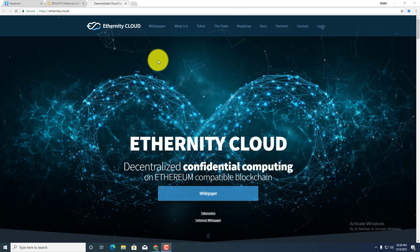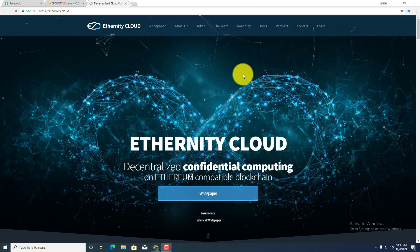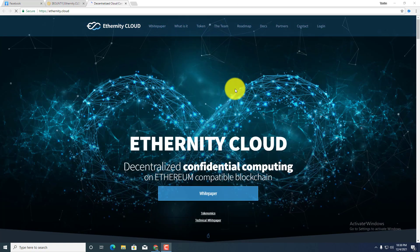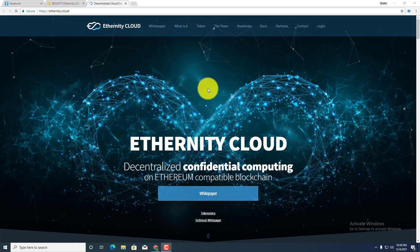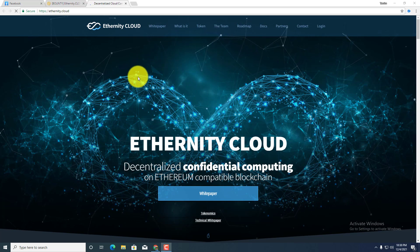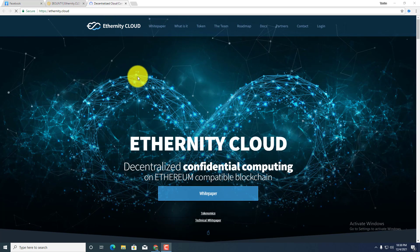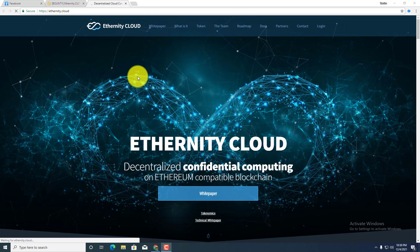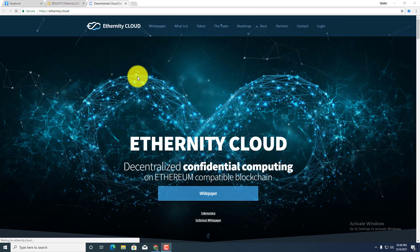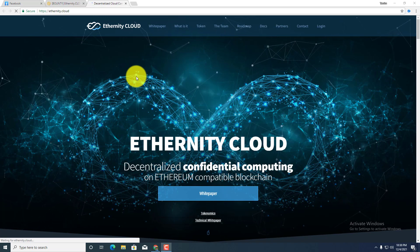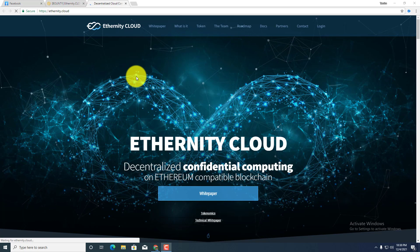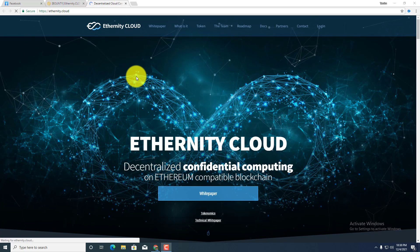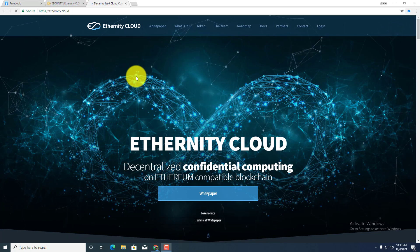This is one of the most potential and great projects in this time. Ethernity Cloud: decentralized confidential computing on Ethereum compatible blockchain. By this line you guys can easily understand that this is a decentralized confidential computing project on Ethereum compatible blockchain, and this project is based on Ethereum blockchain.